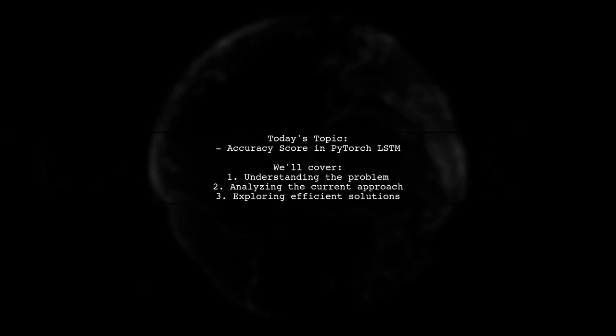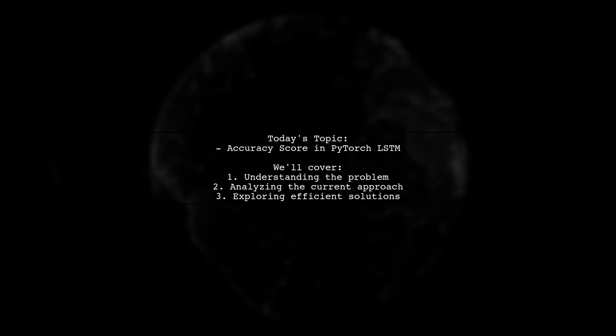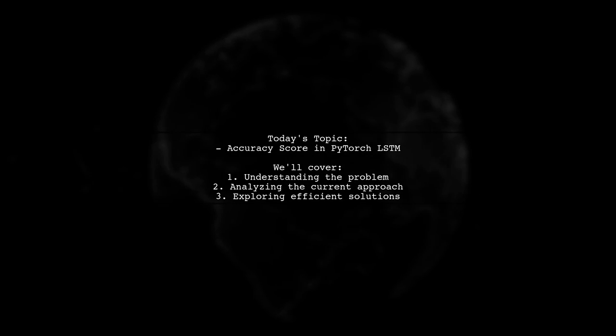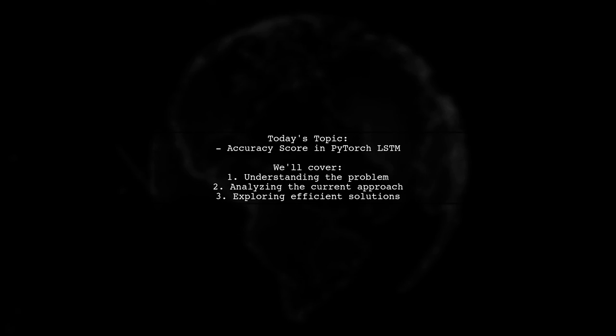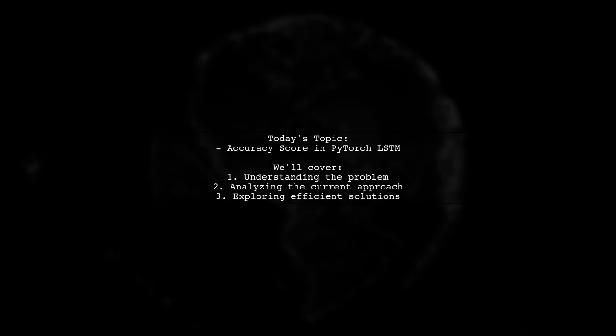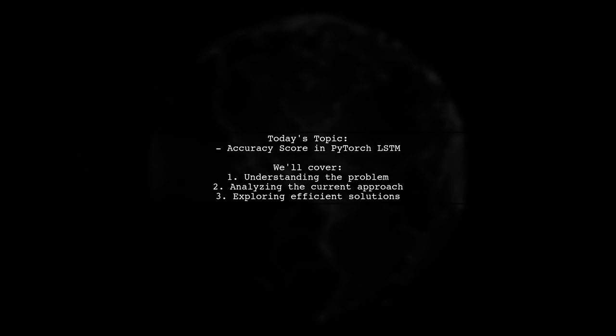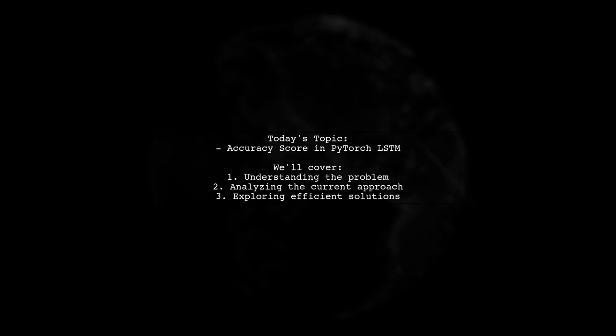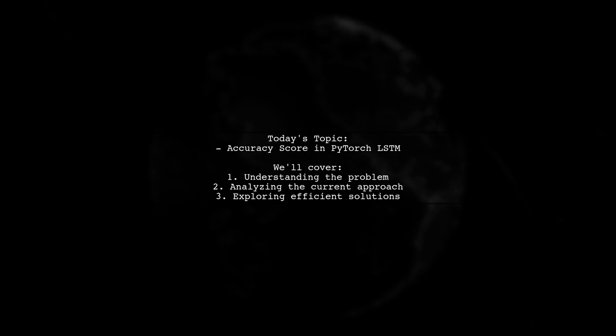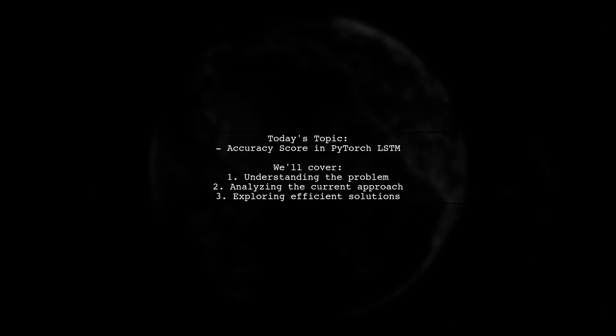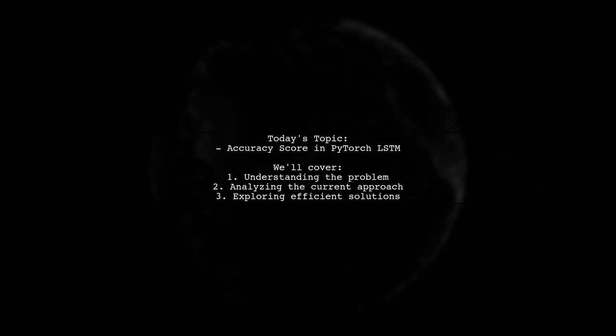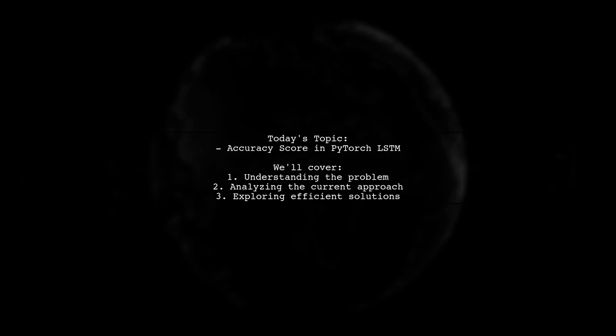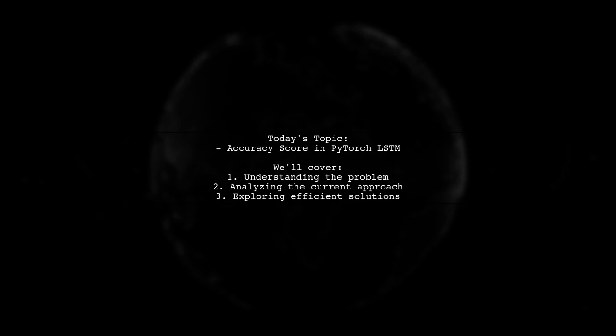Welcome to our deep dive into PyTorch. Today, we're tackling a question that many machine learning enthusiasts encounter. How do you calculate the accuracy score for an LSTM model using the Wikigold NER dataset?